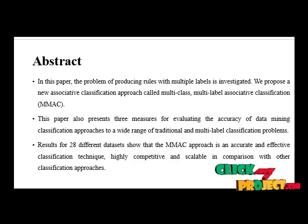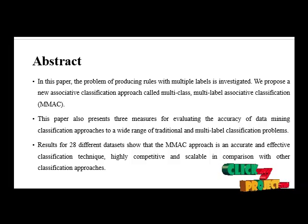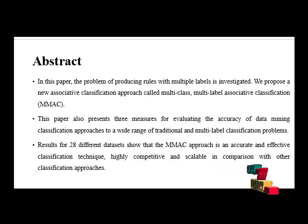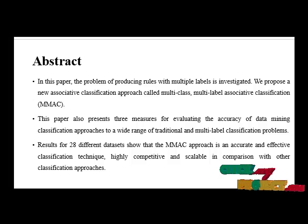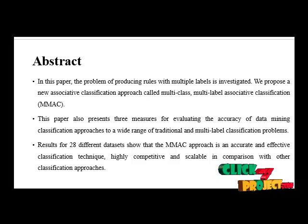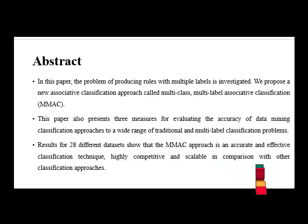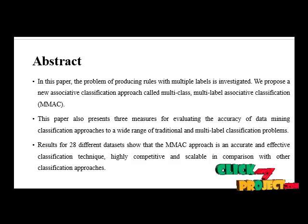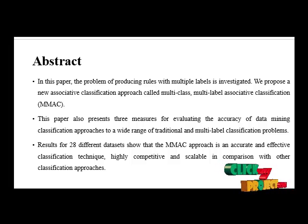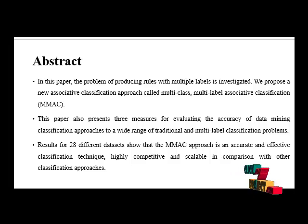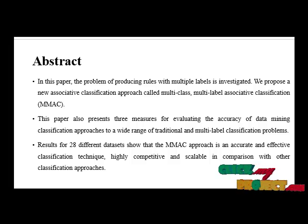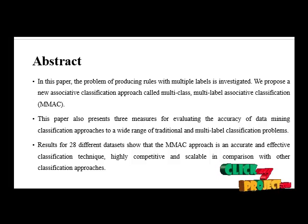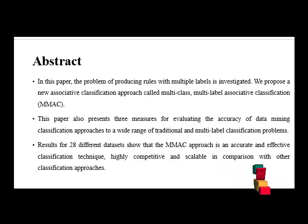Results for 28 different datasets show that the MMAC approach is an accurate and effective classification technique, highly competitive and scalable in comparison with other classification approaches.